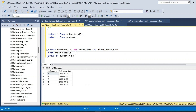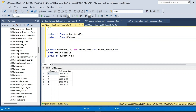We could join the customers table here to get the customer name, but we will join the customers table at a later stage and not in this subquery.